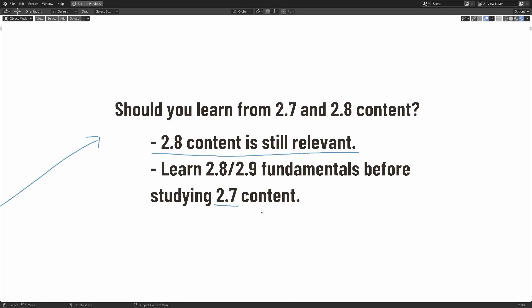So tutorials made for 2.7 versions, 2.7.9 being the latest one in that series, are confusing to follow if you're using 2.8 and onwards. So my suggestion is to start with 2.8 content, work your way up to understand the 2.9 features, and once you've got a fundamental understanding, then take a look at 2.7 content and study it. See if you can extract the theory and the fundamental valuable core concepts that they contain.